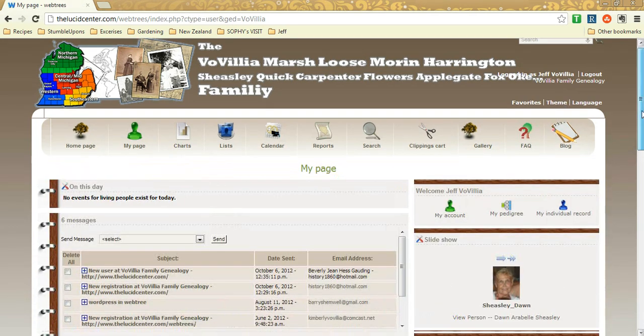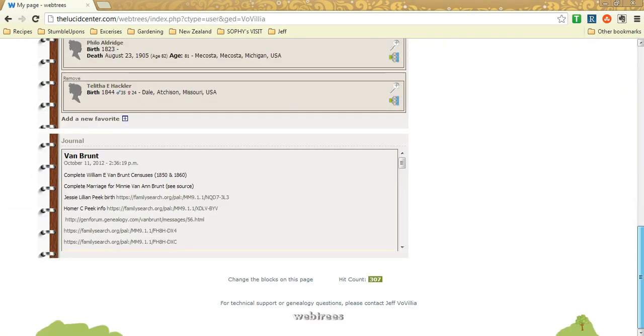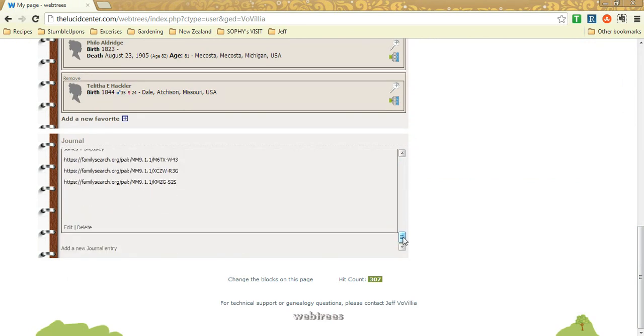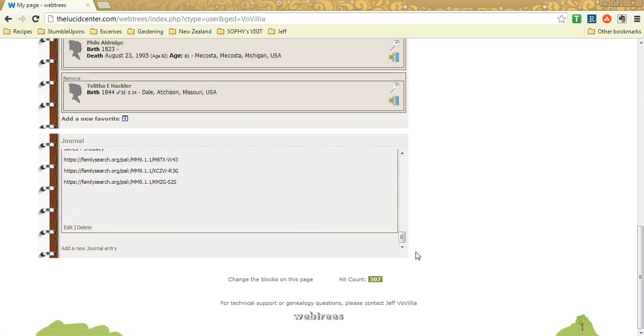And last but not least on the home page, I have on mine a journal so I can keep track of my research. And you could always add a new journal, add tree or edit old ones or delete them.